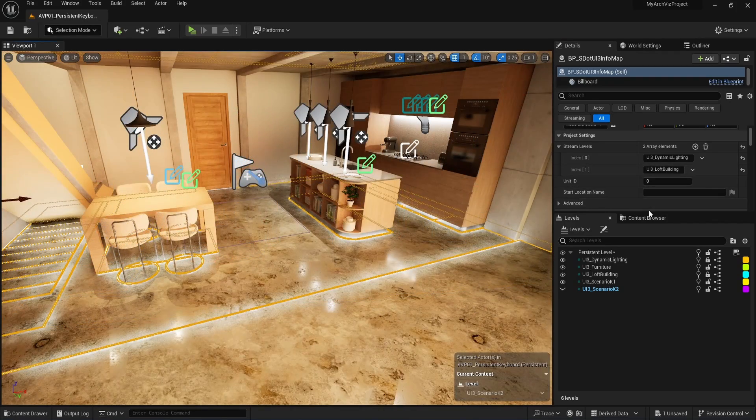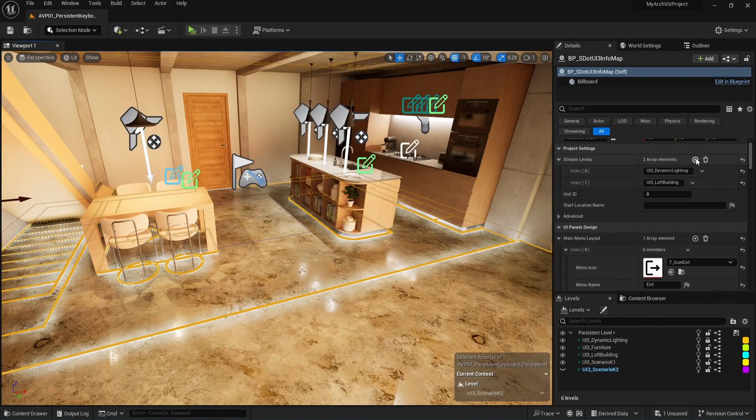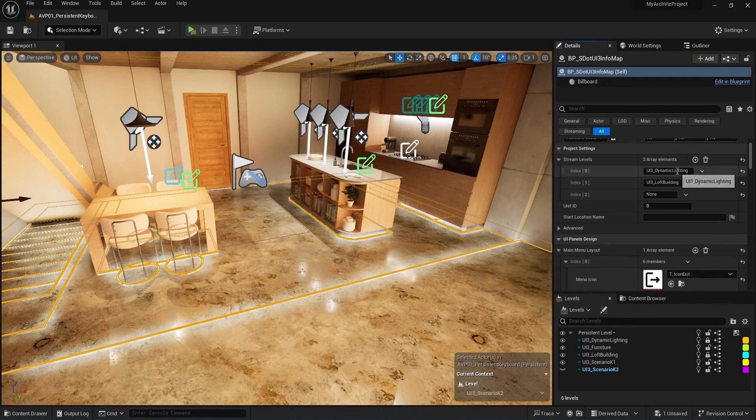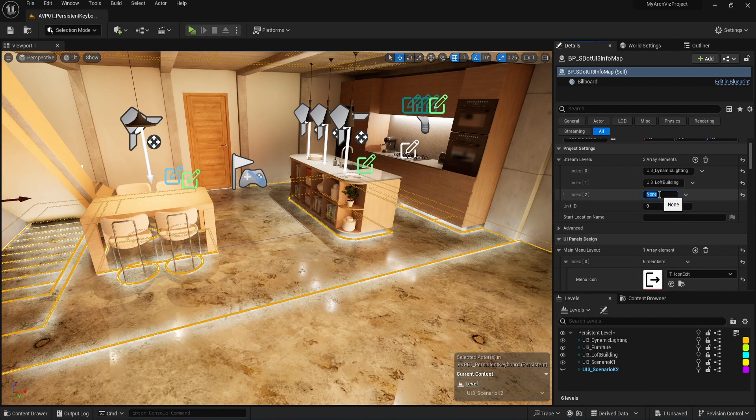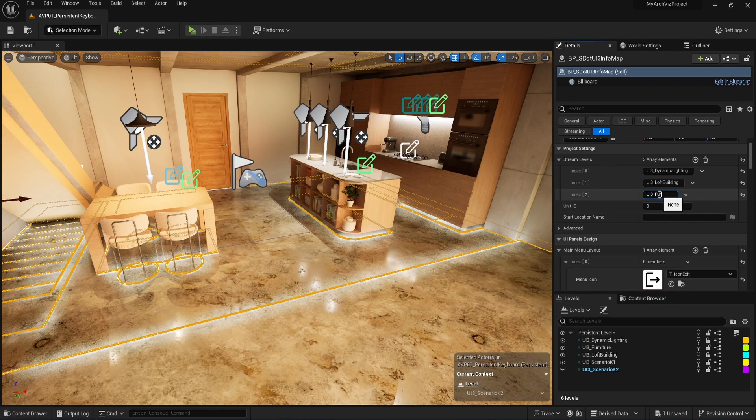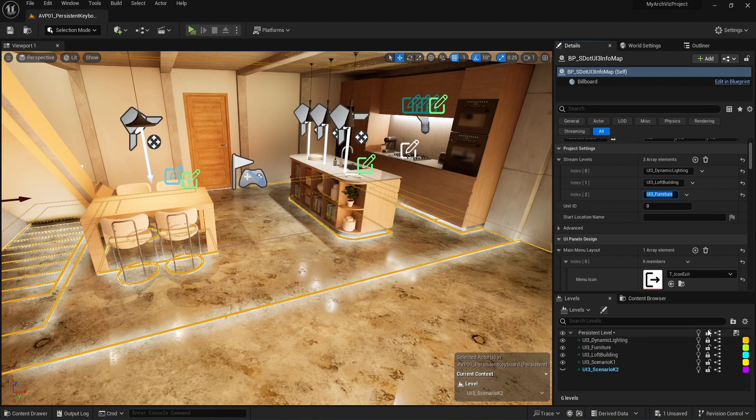The furniture level will always be visible so we need to add it to the list of streaming levels. Browse to the streaming levels array, add another array element and type the name in there.